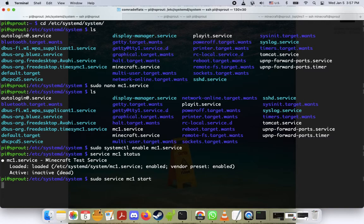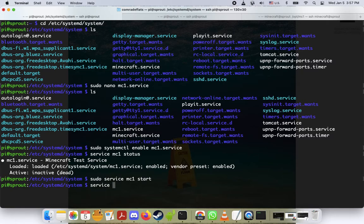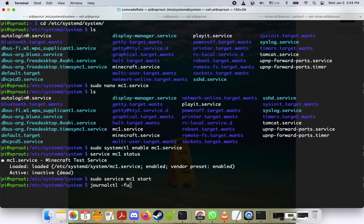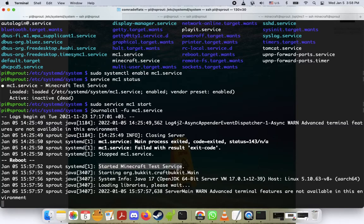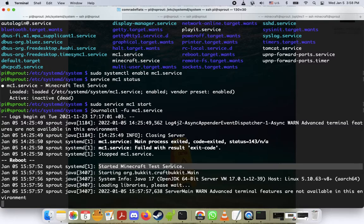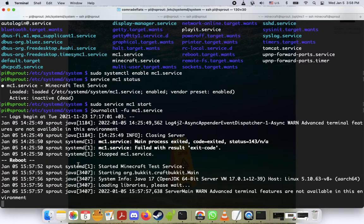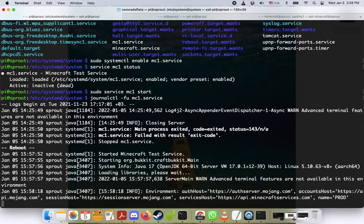Now we'll wait for it to do that and to see if it's thinking and running, we're going to do journalctl -fu mc1.service. And cool, we can see here that the server is booting up. You can see started Minecraft test service. So there's our systemd stuff working, which is really cool.